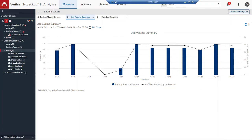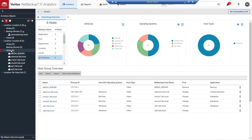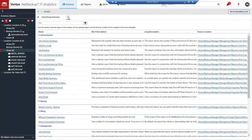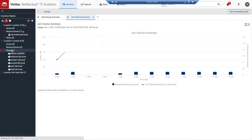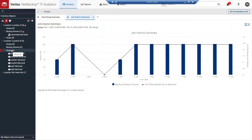If I change my focus, then I get a different set of objects that I could then go in and look at job volume summary. In this case, we're going to be changing our focus to just those hosts that were selected.